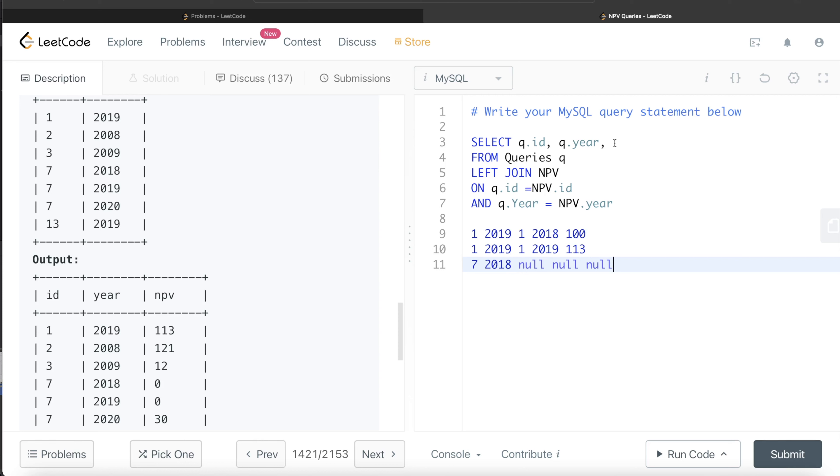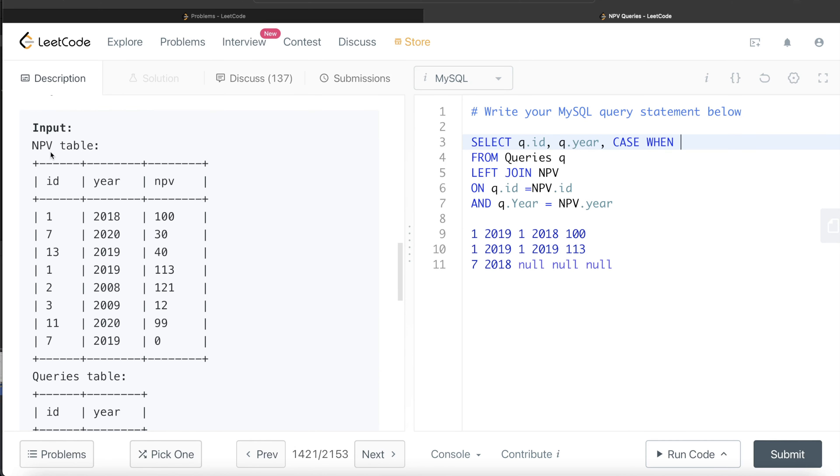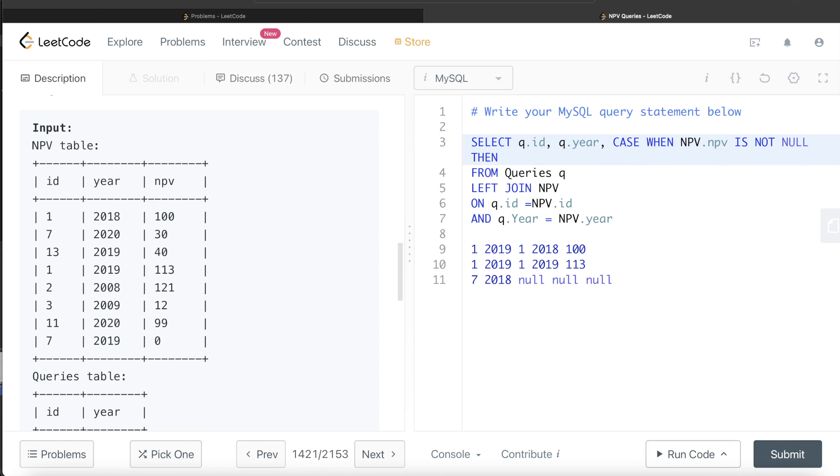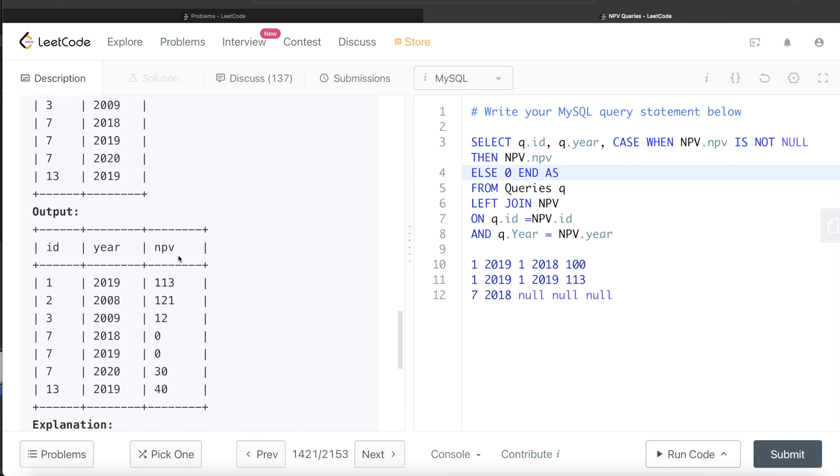Case when the NPV value is not null, then only return the NPV value, else you return the zero value. So case when, after performing the join, if NPV table column NPV is not null, then you return this value in that NPV column, else you return zero. End the case statement and alias the final output as NPV.